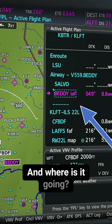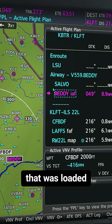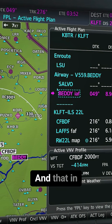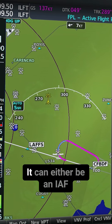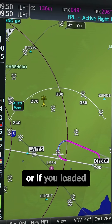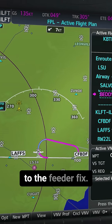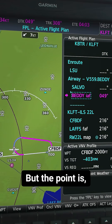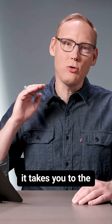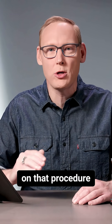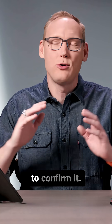And where is it going? It's going to the first fix that was loaded as part of this approach — in this case, the Betty initial approach fix. It can either be an IAF, or if you loaded a feeder route, it may turn and take you direct to the feeder fix. The point is, when you select activate approach, it takes you to the first fix on that procedure without ever giving you the opportunity to confirm it.